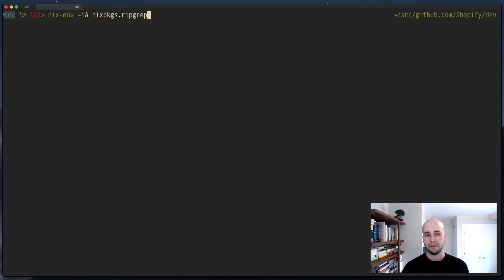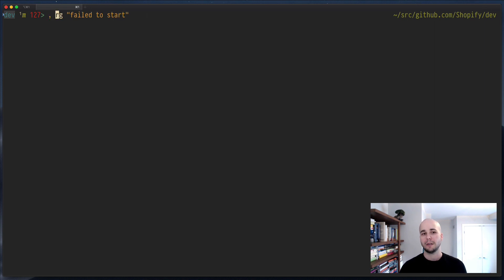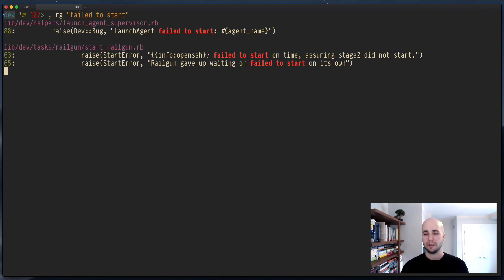So, one way you can solve this is rather than actually installing it, stick a comma in front of this command, and it'll just download and run ripgrep.